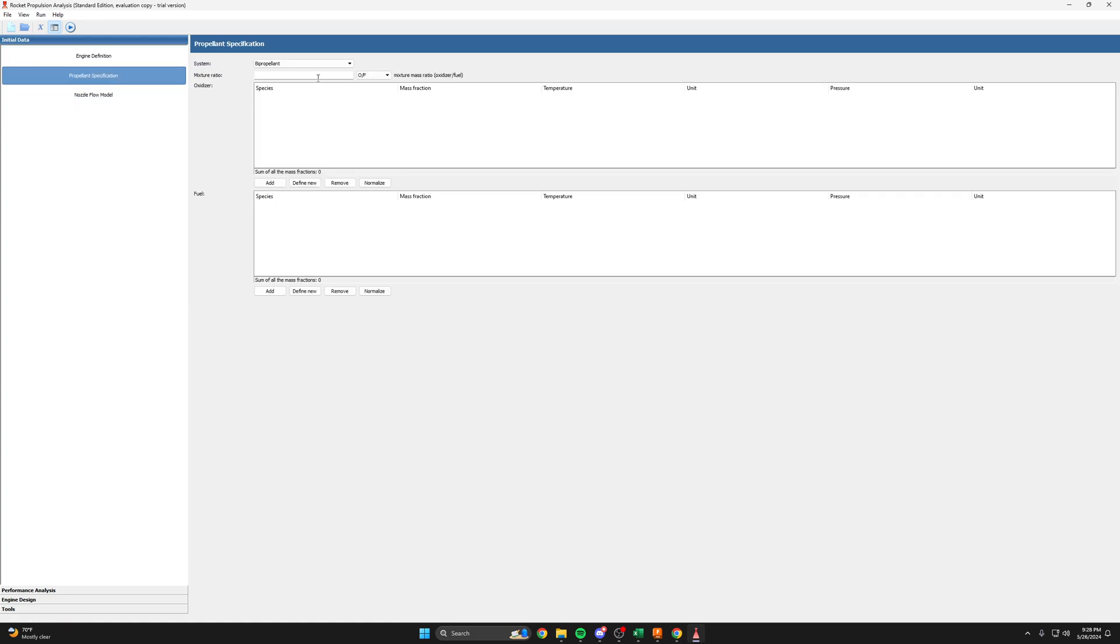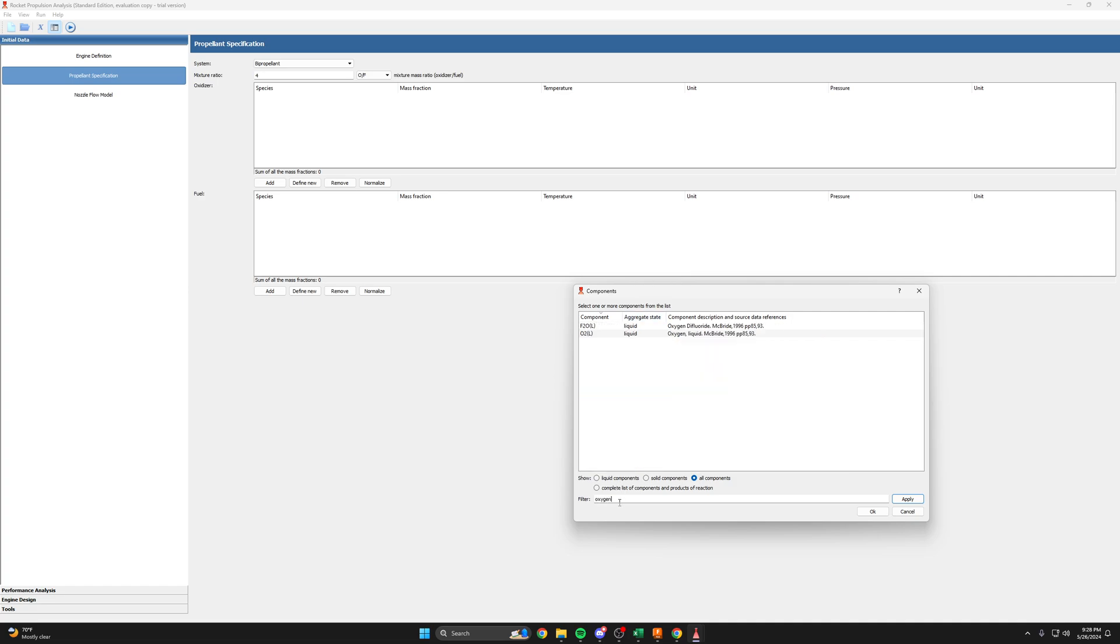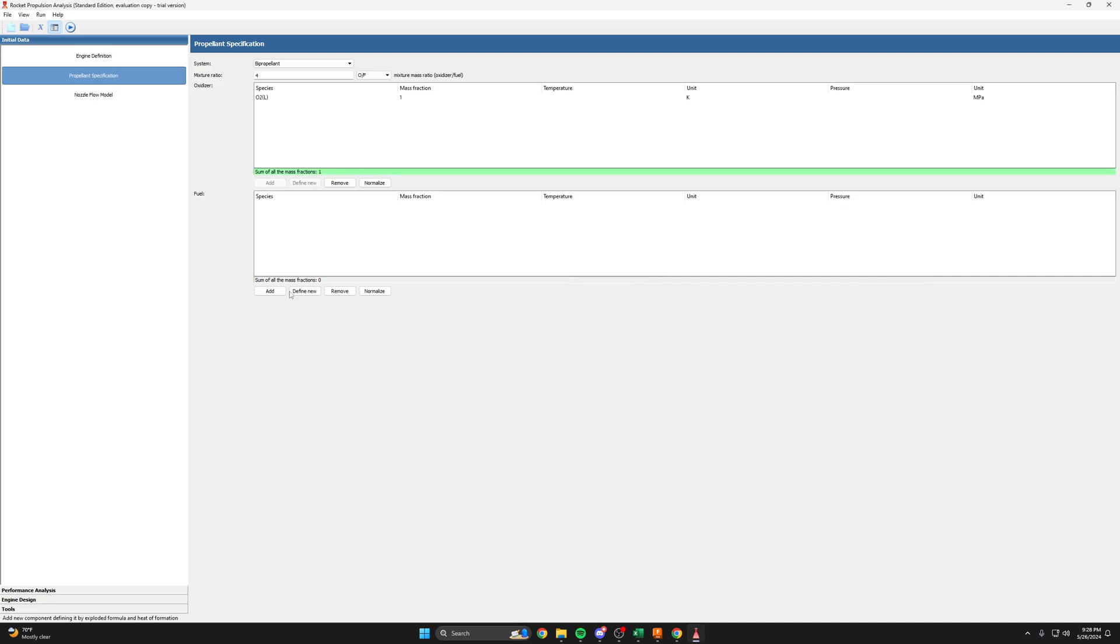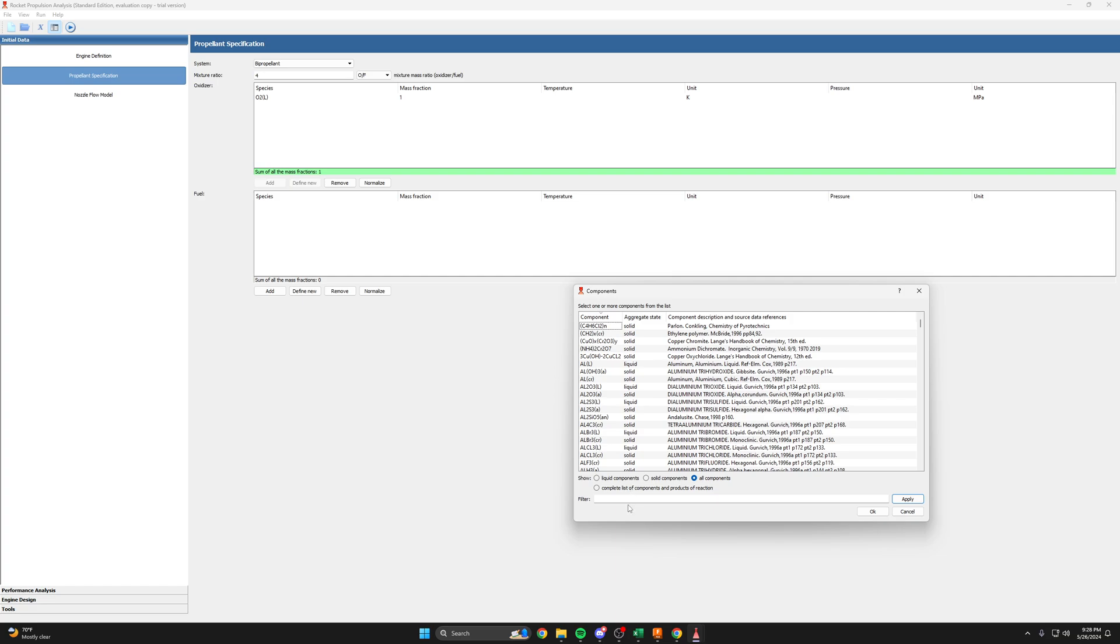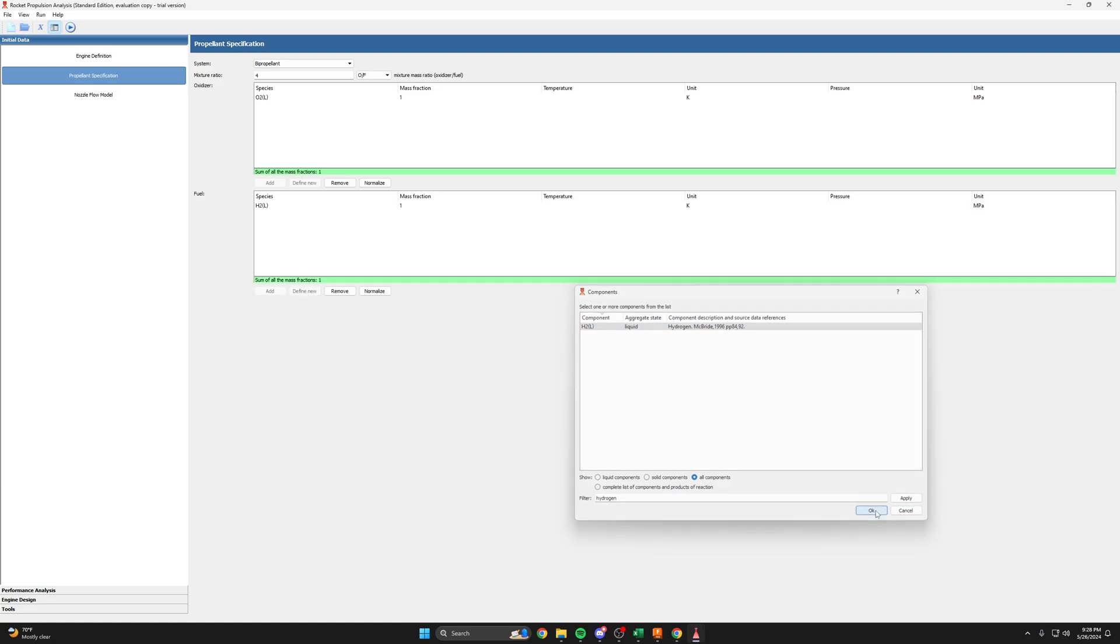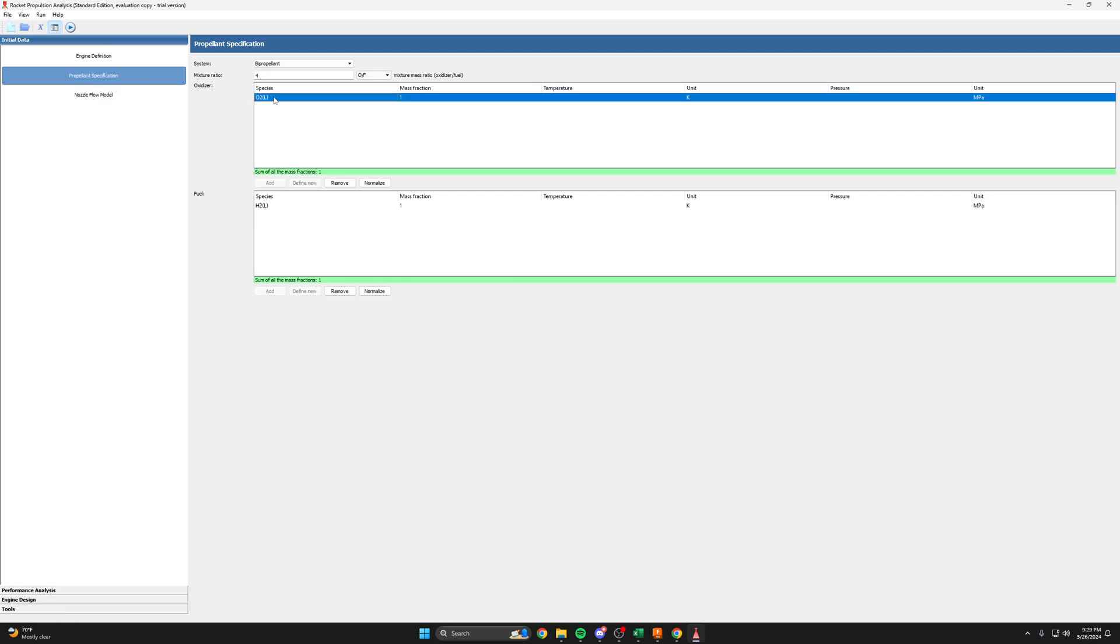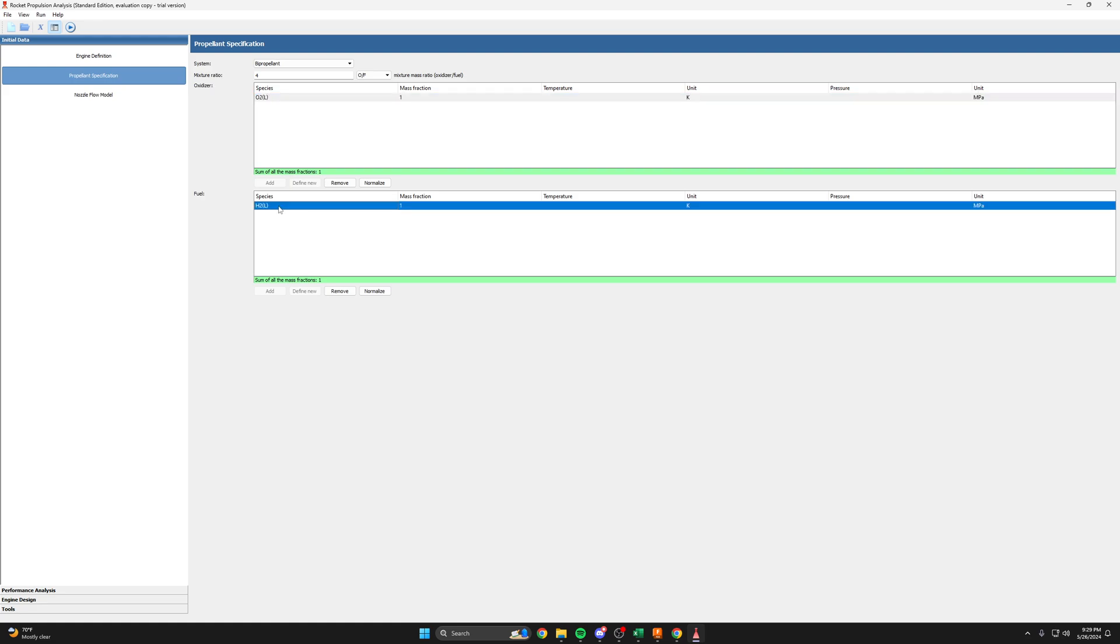Let's see. So we picked an OF of four and our oxidizer was liquid oxygen. And our fuel was liquid hydrogen. You can see these are both liquid. We're going to leave the temperature and pressure blank for now. It shouldn't make that much of a difference since RPA already knows that these are liquids.